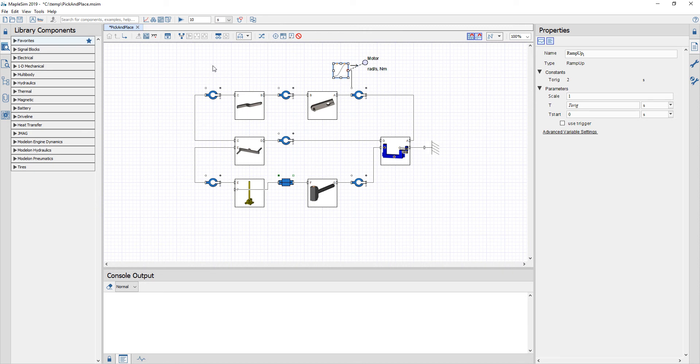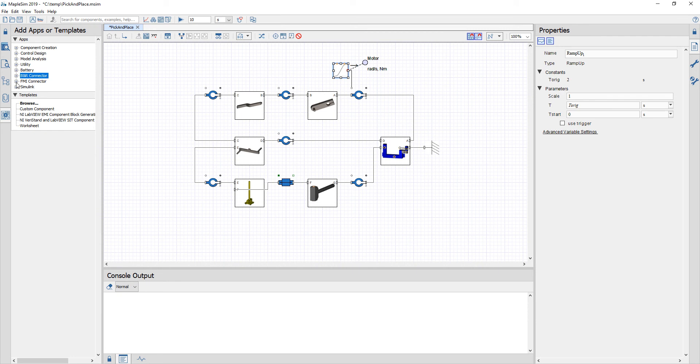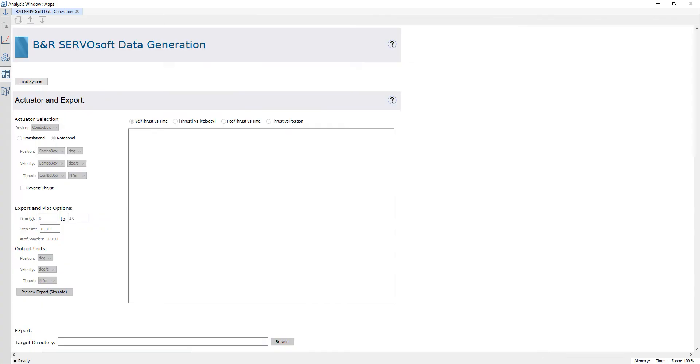Once I've created my motion profile for my system I can then go to the apps and templates section in MapleSim, expand the BNR connector tab and double click on the ServoSoft app.